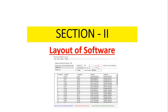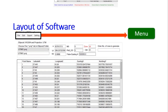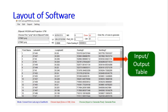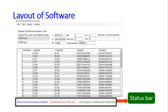Section 2: Layout of the Software. At the top there is a menu, then the loaded datum will appear here. This is the table where you input latitude/longitude and get the output easting/northing, or vice versa. The status bar shows what settings have been chosen.